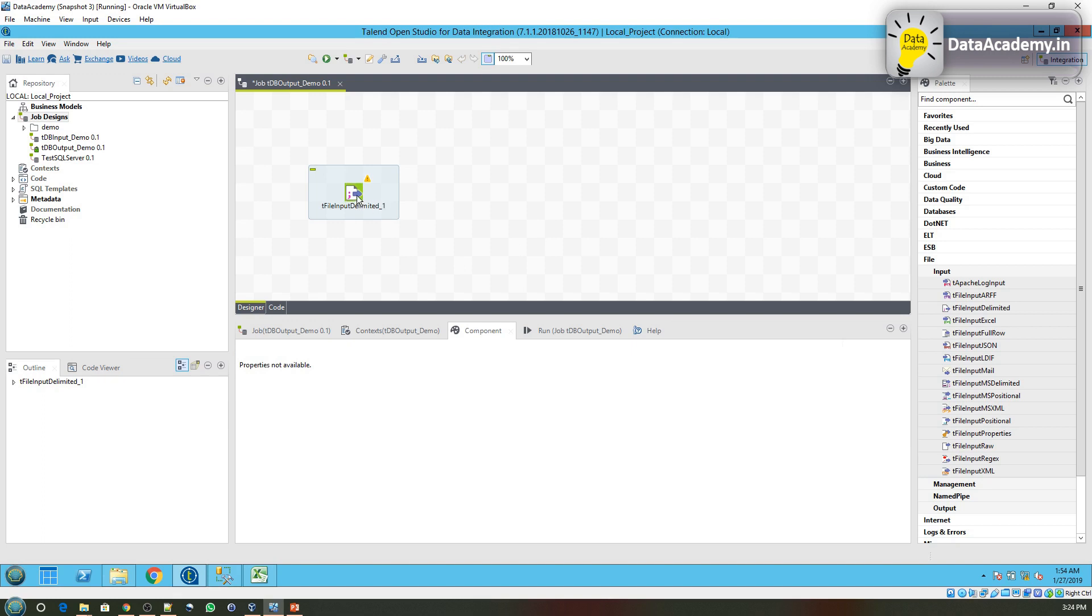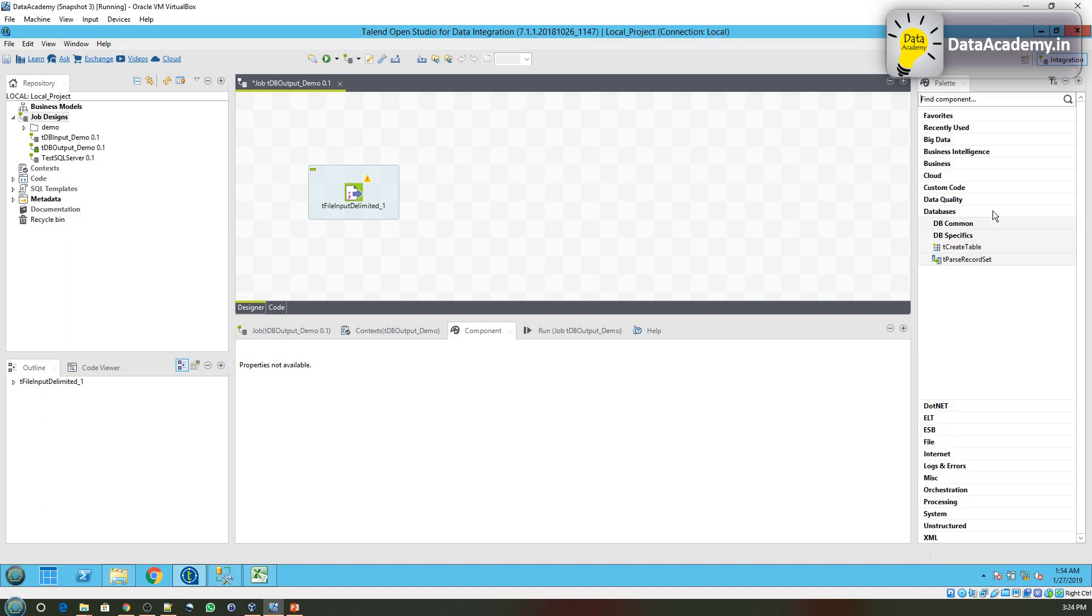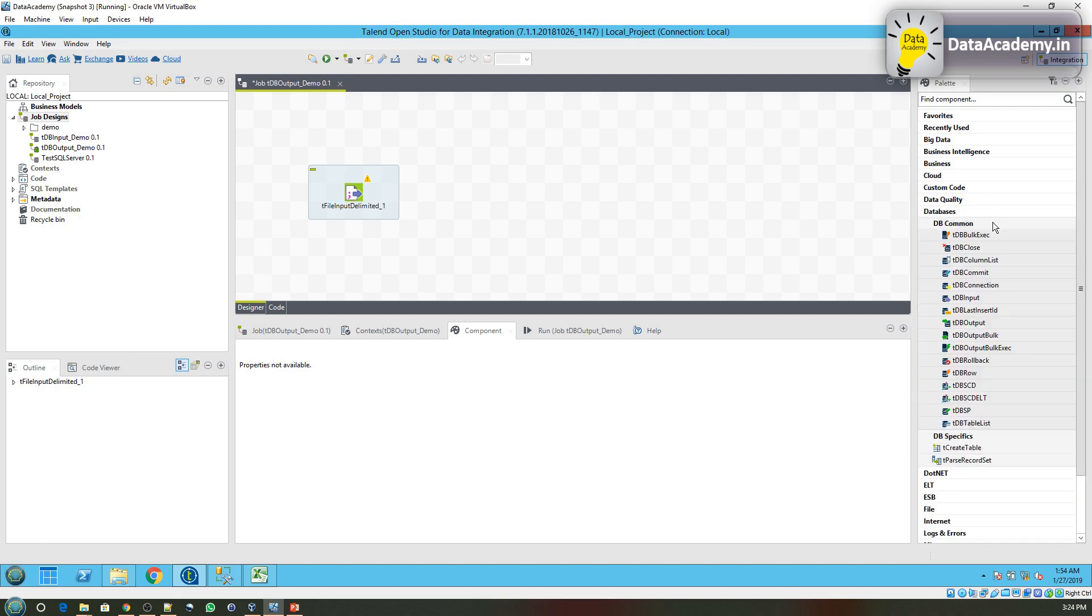So now we are all set with the input. Let's set up the output component. We have to write to a database, so I'll head over to the Database folder, DB Common. I'll drag and drop the tDBOutput.